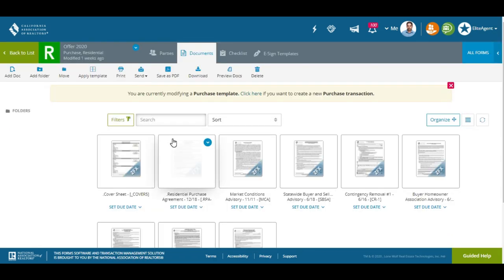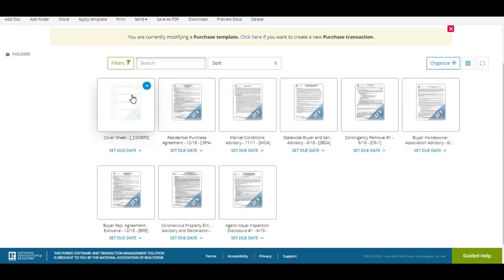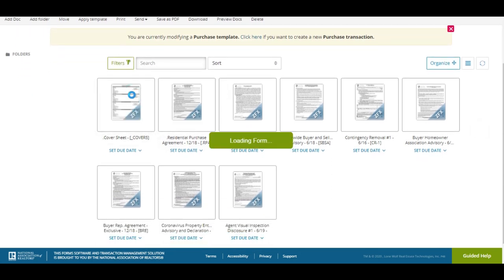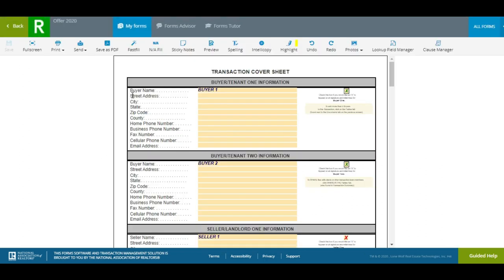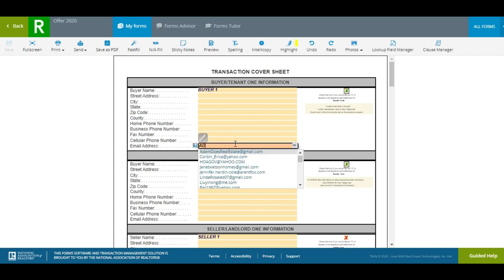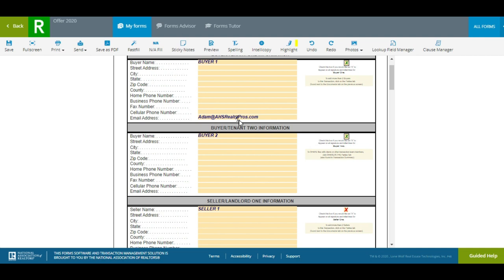This is my offer template. A couple of things I have here: the cover sheet, which is the most important part of a template. I have Buyer One with an X right here. The only thing I need for a buyer is an email — you do not need to put a phone number or anything else. I actually suggest not putting that in. I'm going to put my work email, which is adam@ahsrealtypros.com.